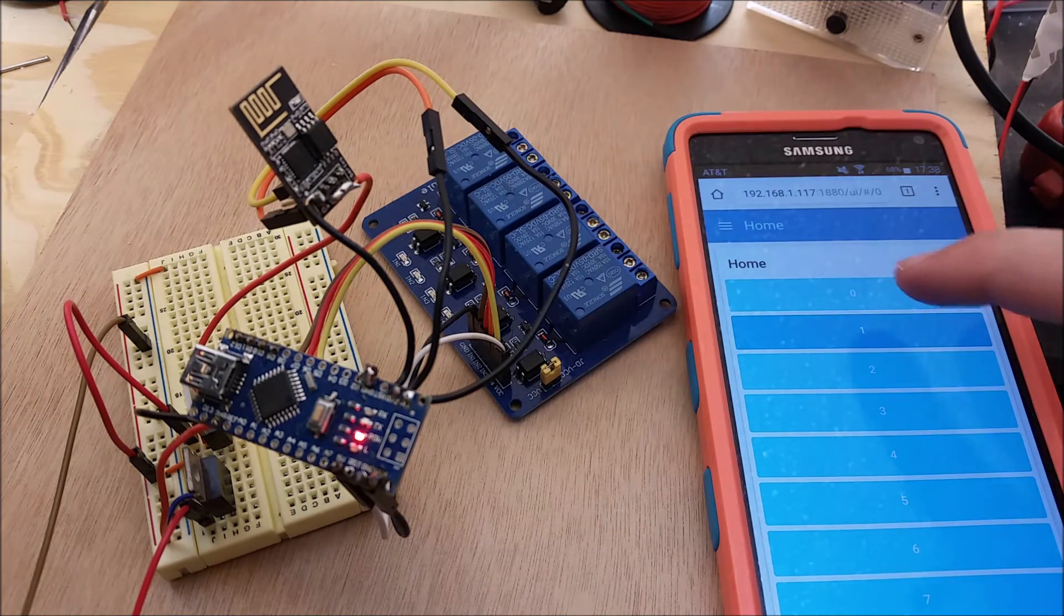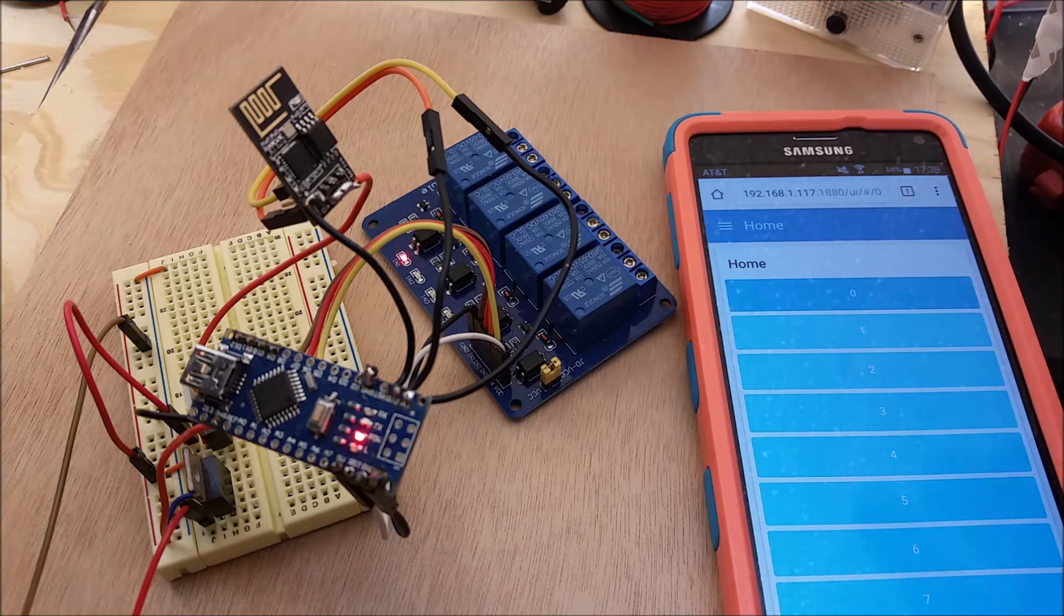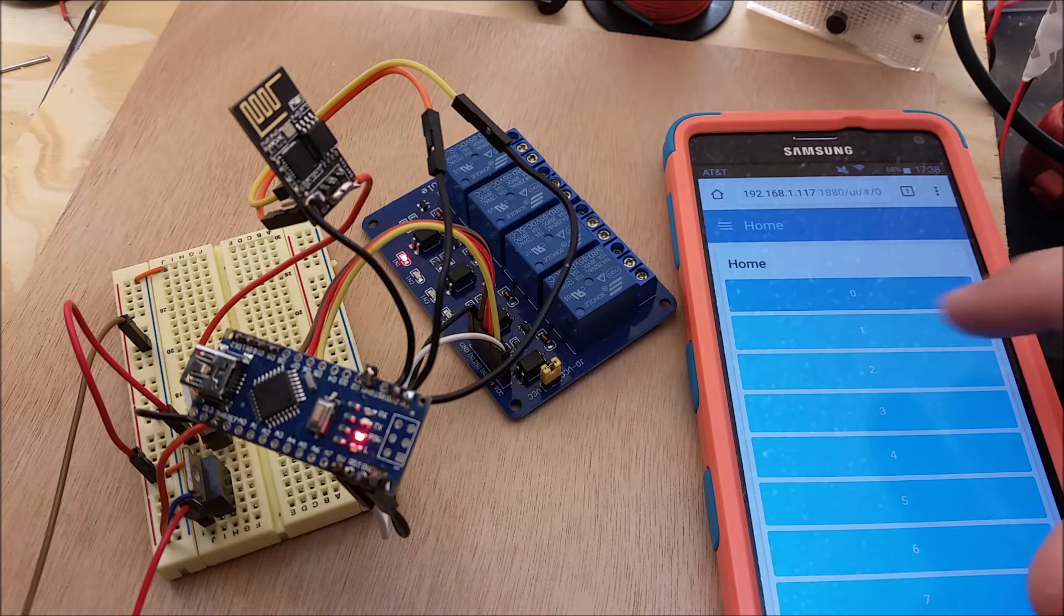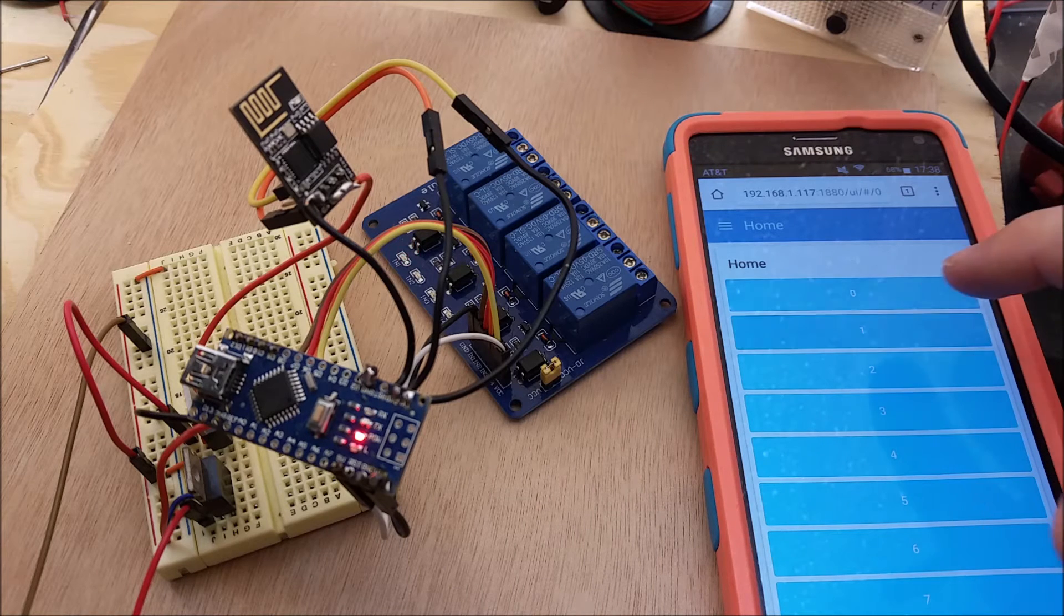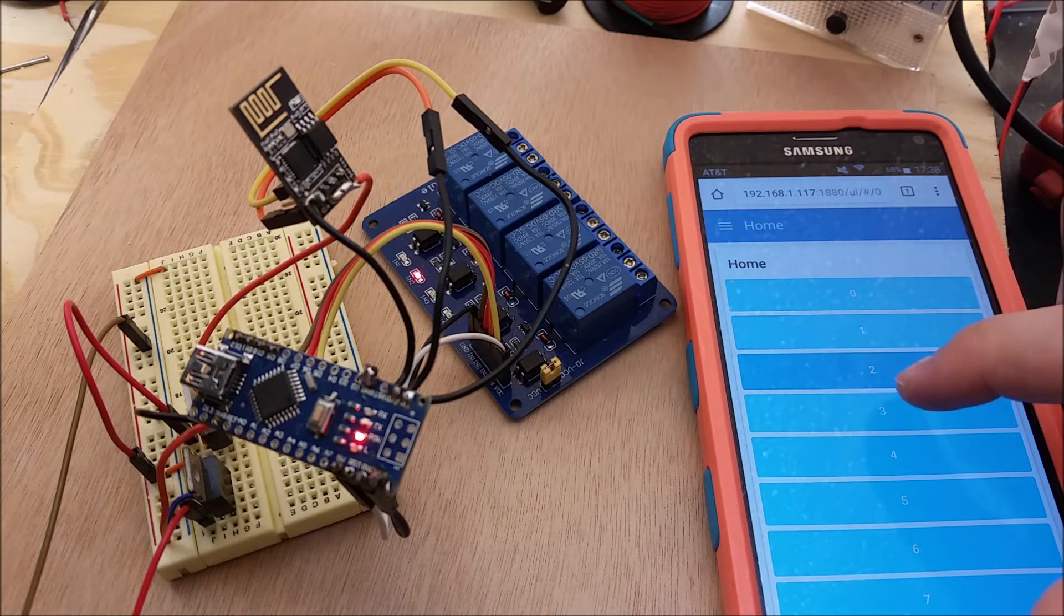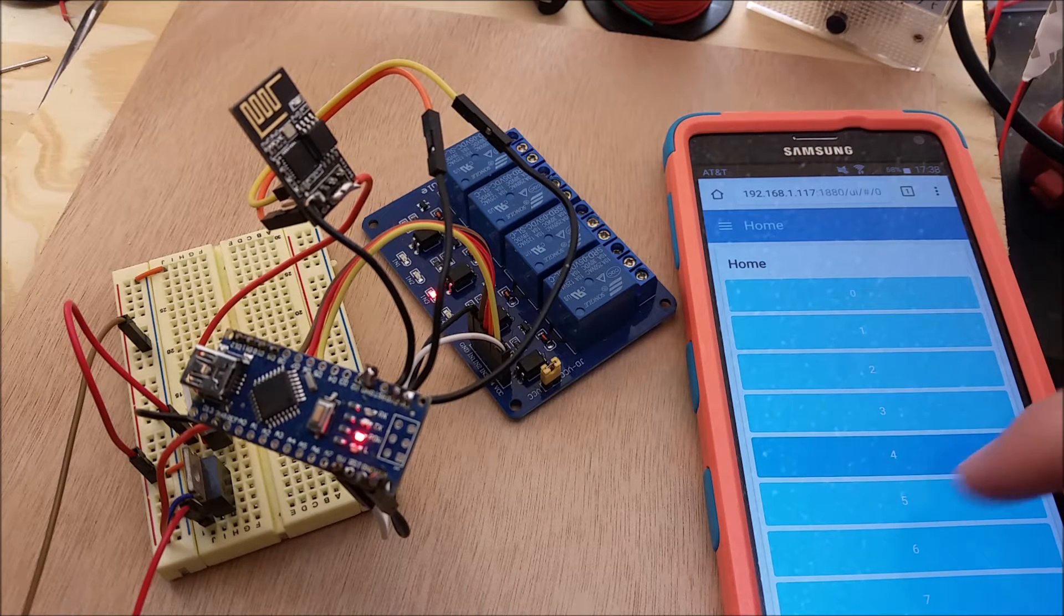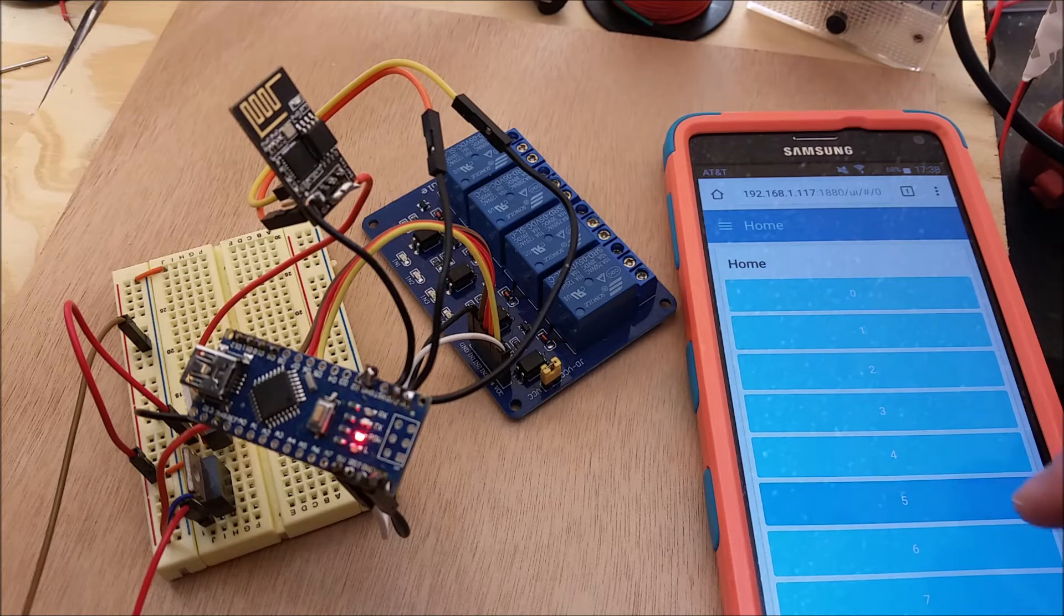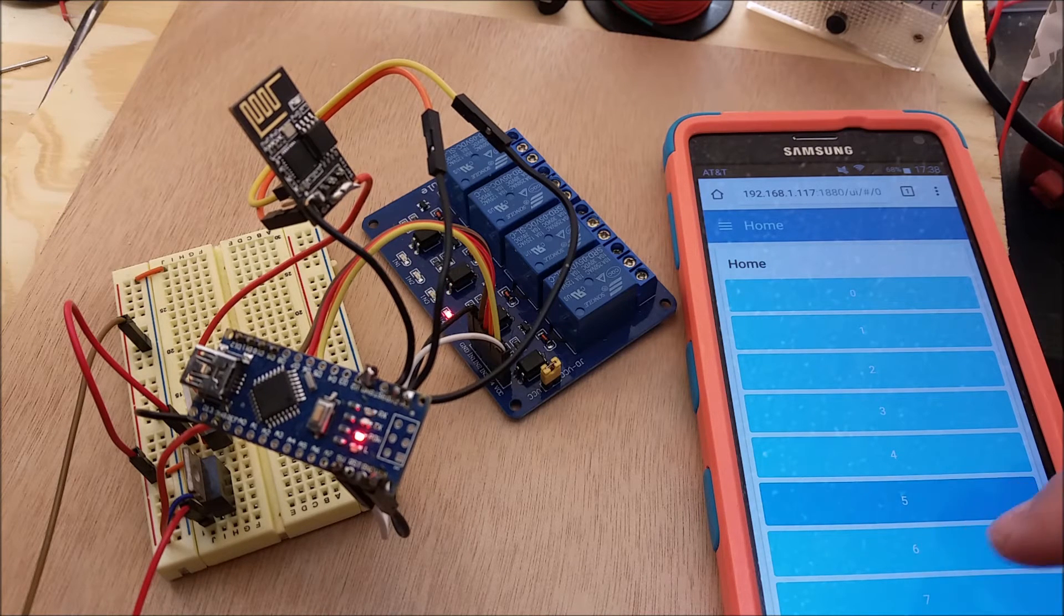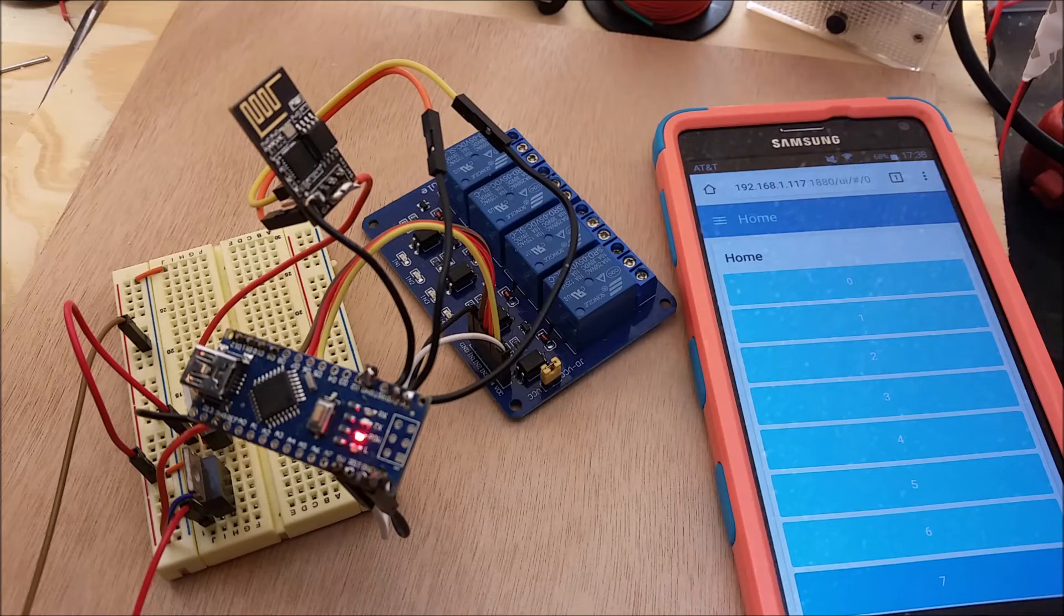Let me do a quick demonstration. So whenever I press zero, relay one turns on—you can see the light turned on. I press one, it turns off. Two, three, four, five... relay four on, relay four off. It's really simple.